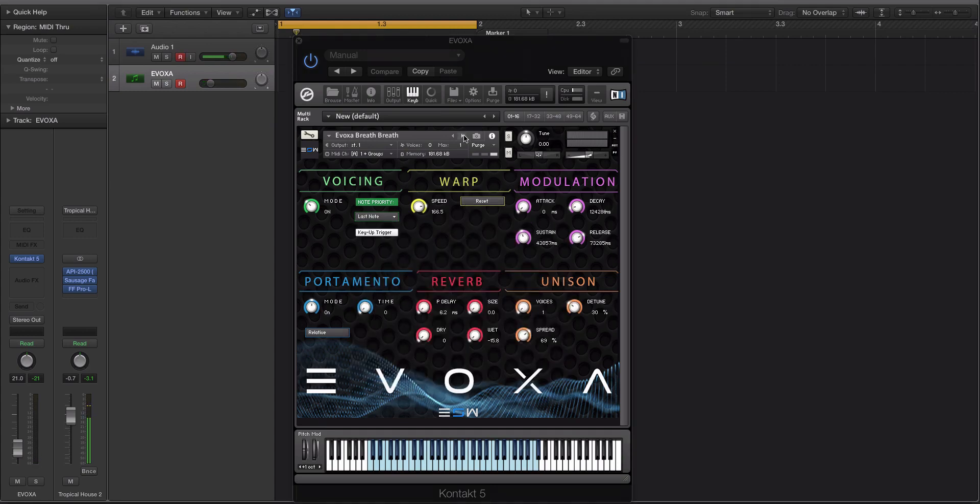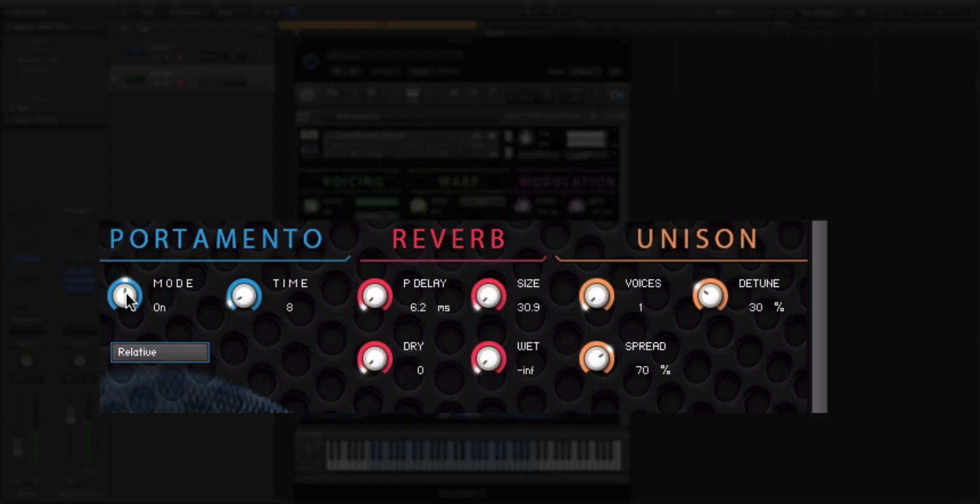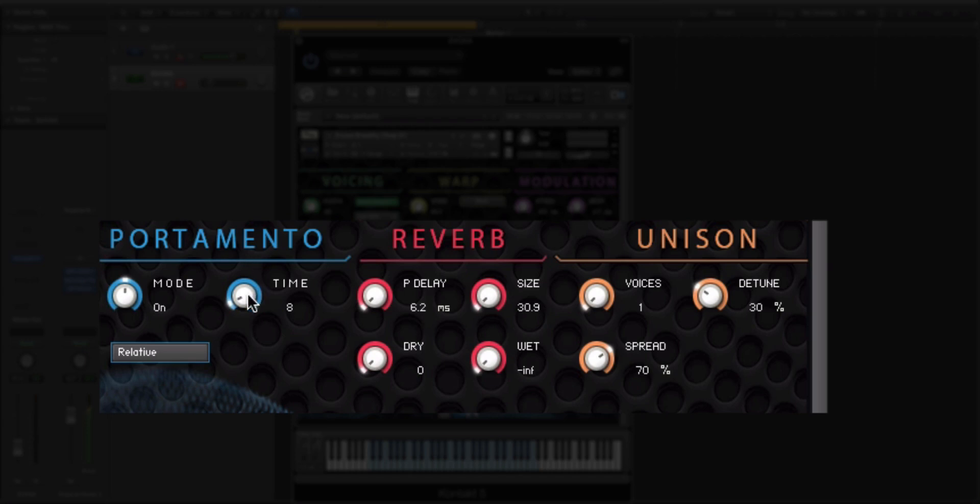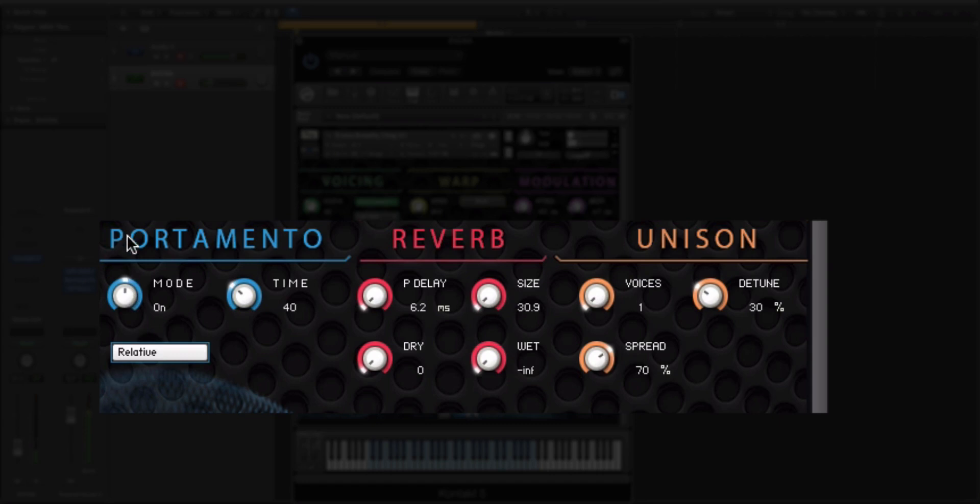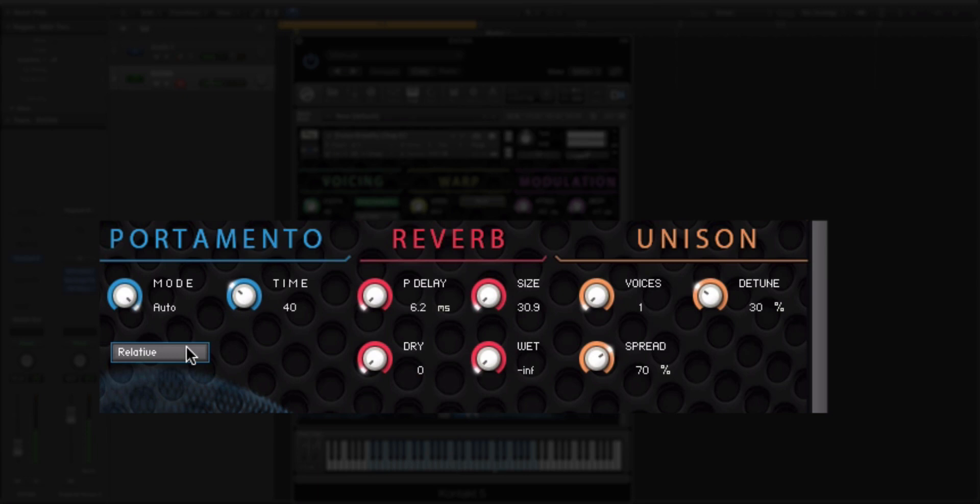We have the portamento down here. This is just glide, right? So we have mode off, on, and auto. When it's set to on, you can turn this time knob up to determine how much time. Then you have this mode where it will kind of do an auto mode, and it will essentially look at how you're playing it to see the time and if you're going to glide up or downwards. So that's kind of cool. You can get some weird results depending on how you set up your note priority up here in the voicing section.